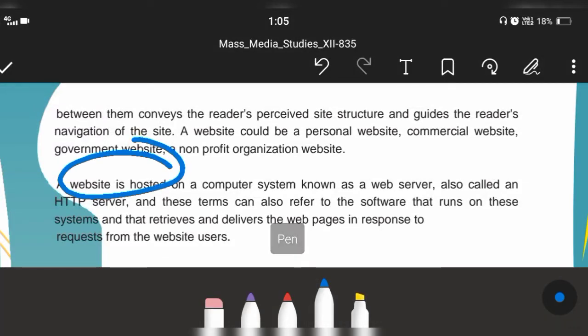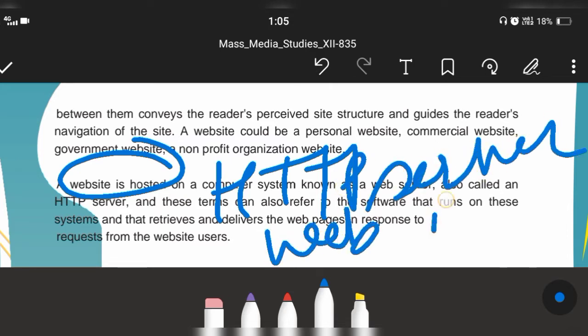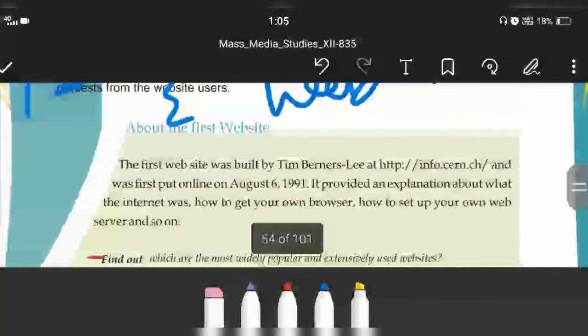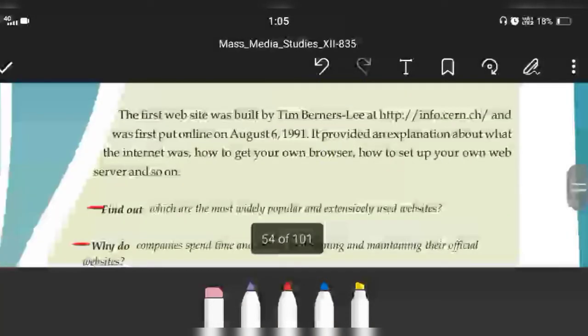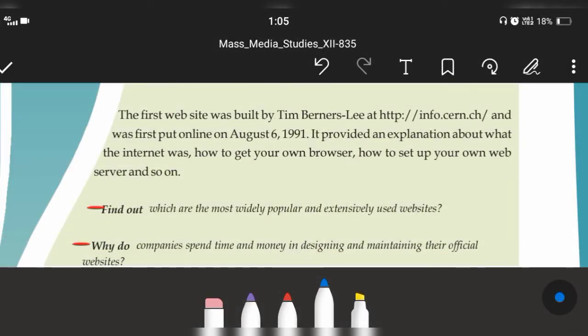The HTTP server and the web server are the same thing. They both basically help a person to host a website so that people can visit it. In Mass Media, it's all about understanding things, not just learning them.